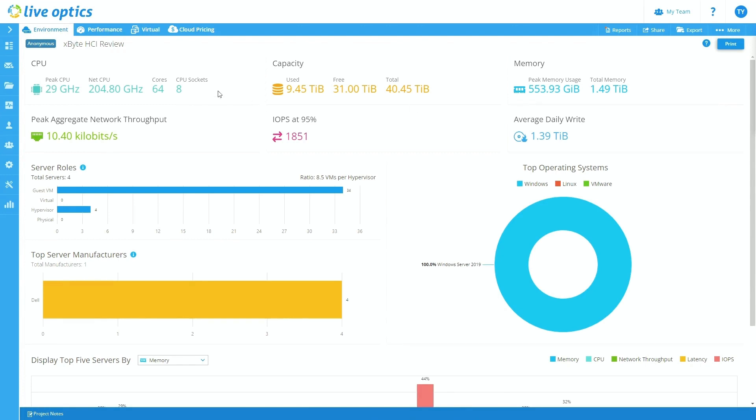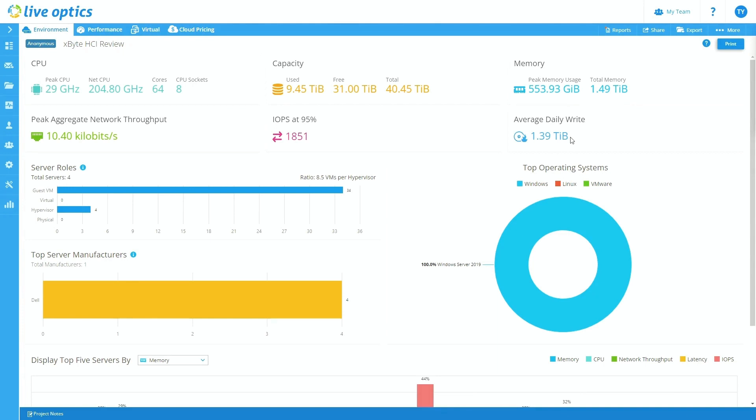In addition, you can also see the peak aggregate network throughput. You can see the IOPS at a 95th percentile, and you can also see the average daily writes. Now, for the most part, I like to utilize this page really just to confirm that the LiveOptics that I captured with my customer was the environment that we intended to.